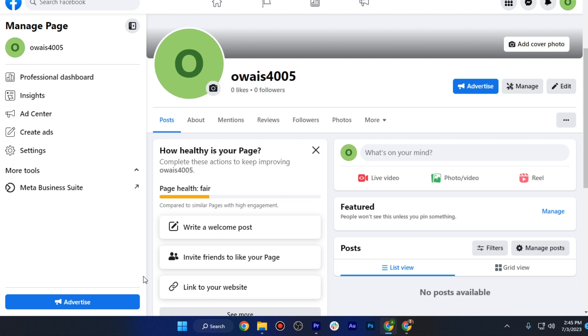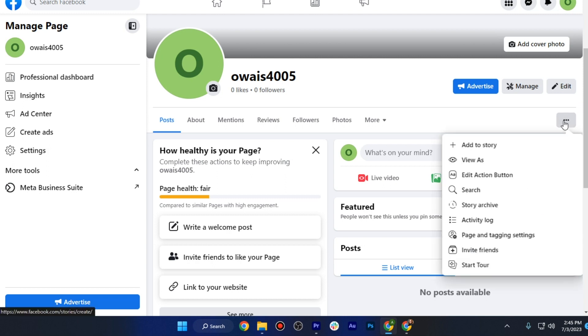Firstly, you have to go on your Facebook manage page. Once you are in here, you have to click on these three dots, and after that you have to find the 'Switch to Classic' button.